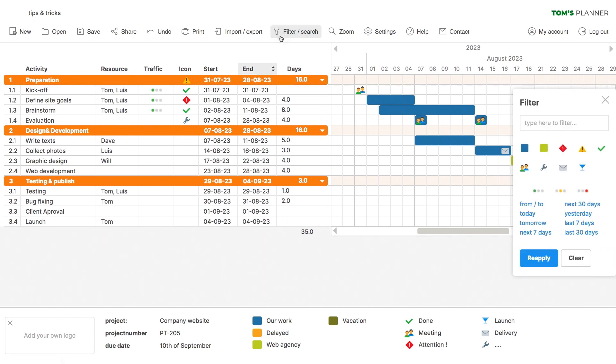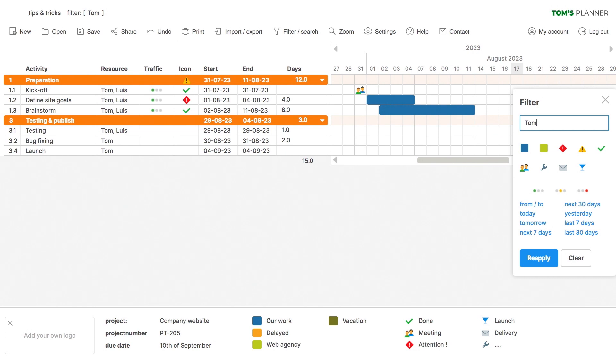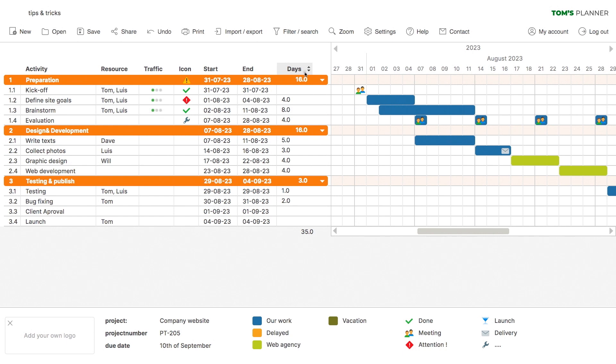So for example, if you need a total number of days for a specific person or color, just use the filter option and the total amount of time will adjust to the new total. We'll hide these columns for now.